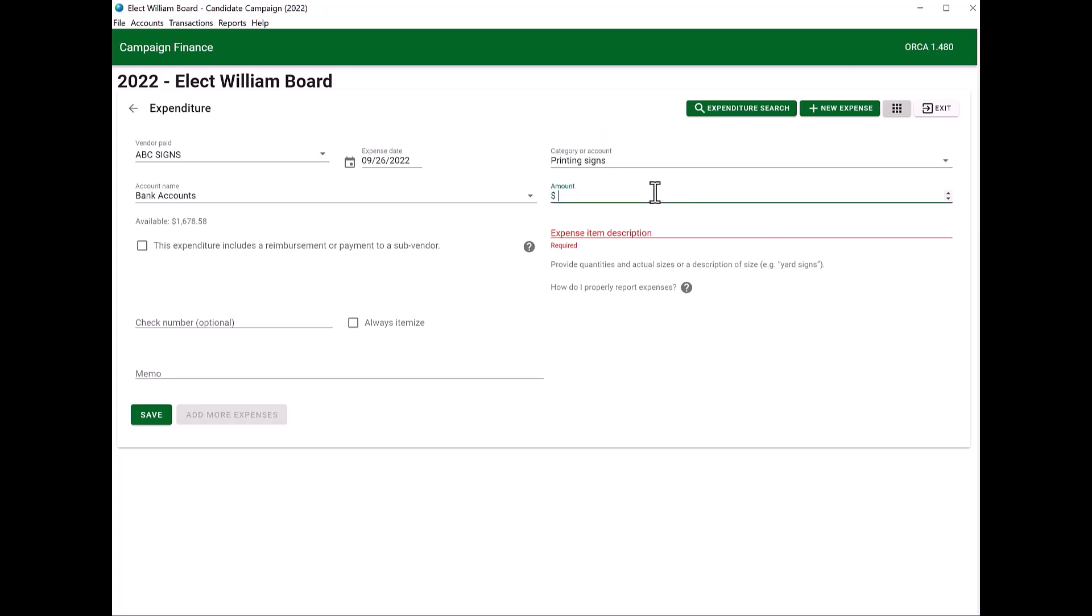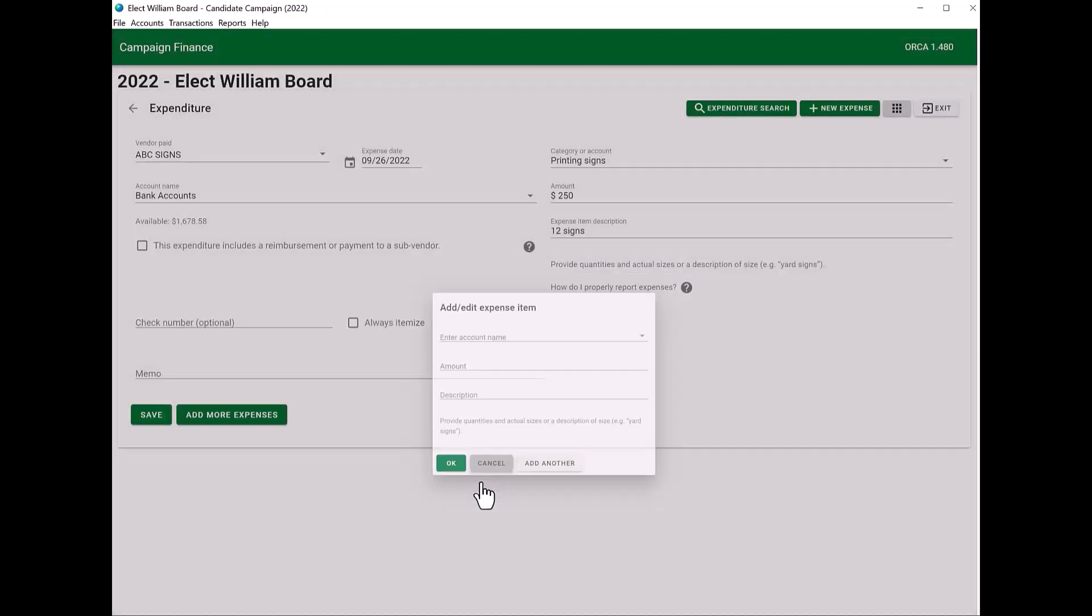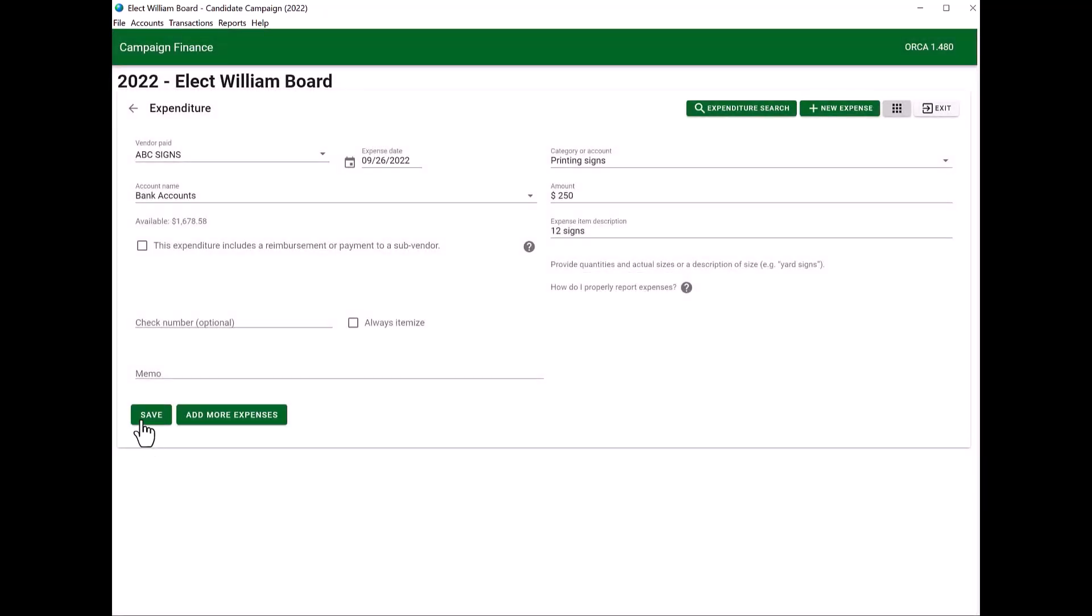Sometimes the appropriate category will actually be miscellaneous as nothing else in the categories is close to the expenditure item. I'm going to enter your dollar amount. And then on your line item description, you want to be as descriptive as possible. If there's a quantity, enter your quantity. Enter the items that were bought. And then once you fill all of that out, you will want to make sure you click on save. If there are additional items that you bought from ABC signs, you can click add more items. And then you would go through the steps and then click OK. And then make sure you always click save at the end.